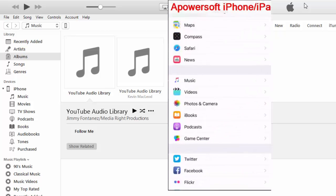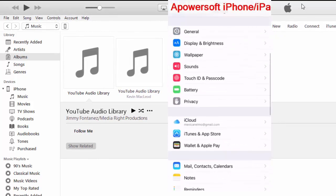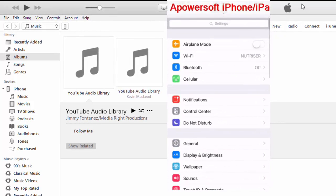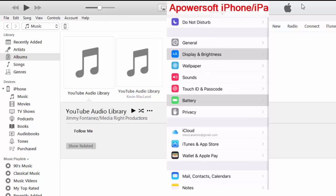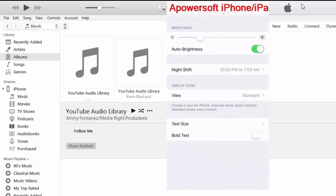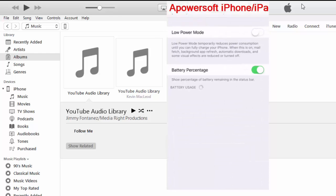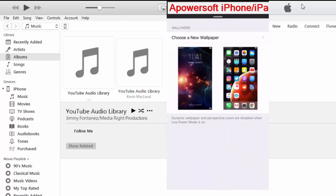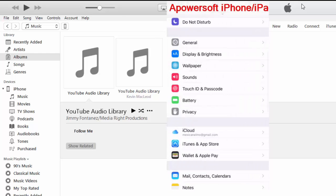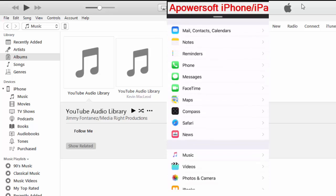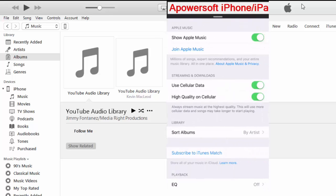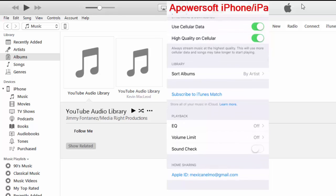Or you can go over to settings, you go to the music tab and then somewhere down here where it says subscribe to iTunes match, there should be a little toggle that says iCloud music library. You just toggle that off. It doesn't appear on my iPhone because I've already turned it off.